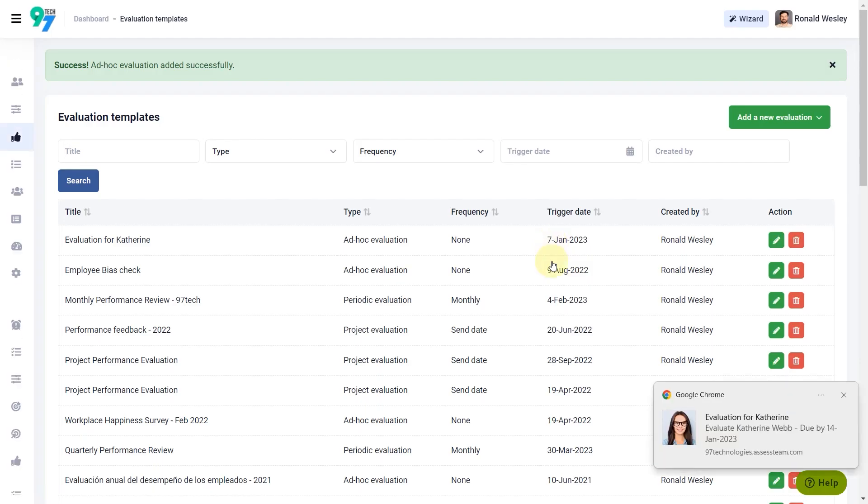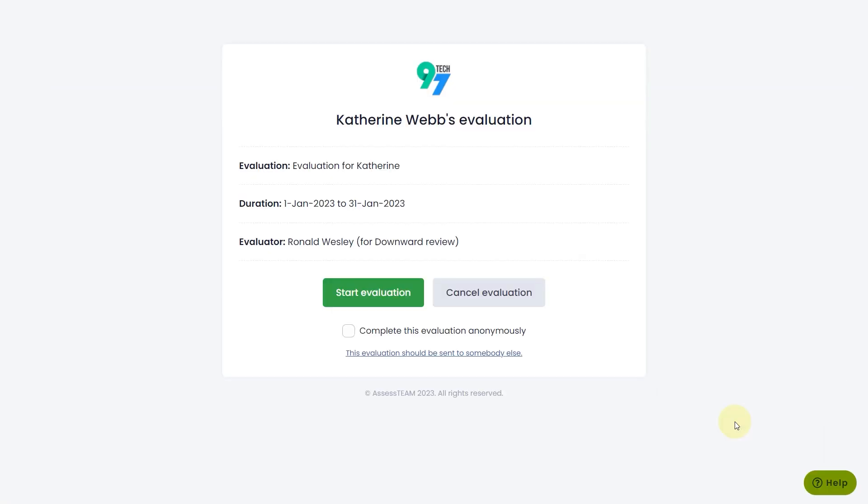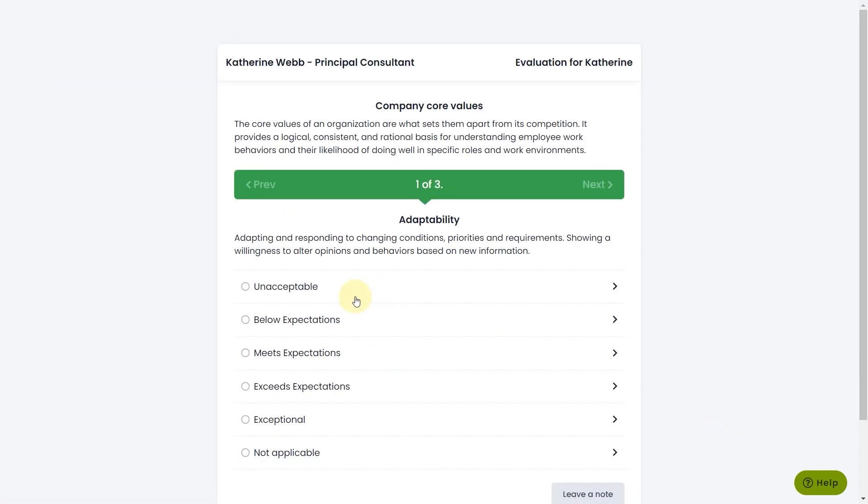Evaluations can be completed using the link shared in the email, through smart devices, or using the web dashboard. Click on Start Evaluation.